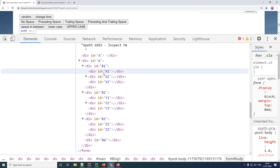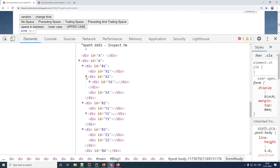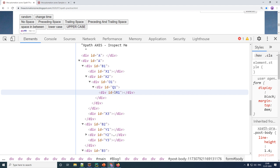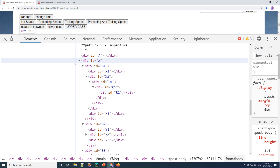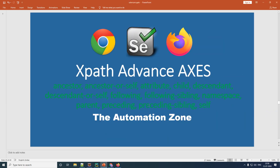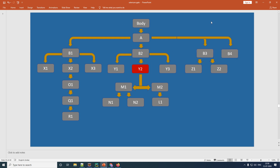Now if you look at the children of b1, x1 and x2 are there, but x2 also has children of its own — it has o1, and inside that q1 and then r1. I know this is getting complicated, so I've represented this in a graphical format in a PowerPoint presentation. Here we go — this is exactly the same thing from the HTML, where you have an element with id 'a' that has four children: b1, b2, b3, and b4.